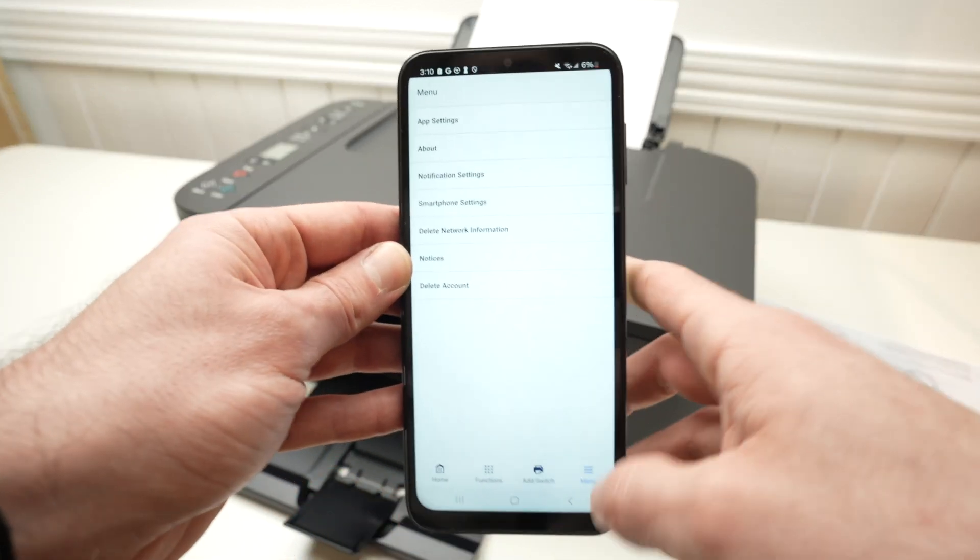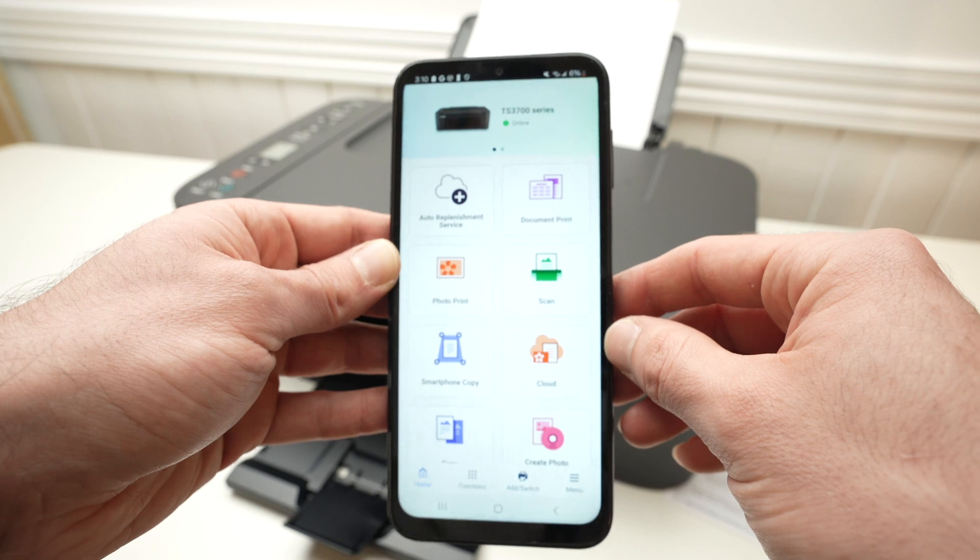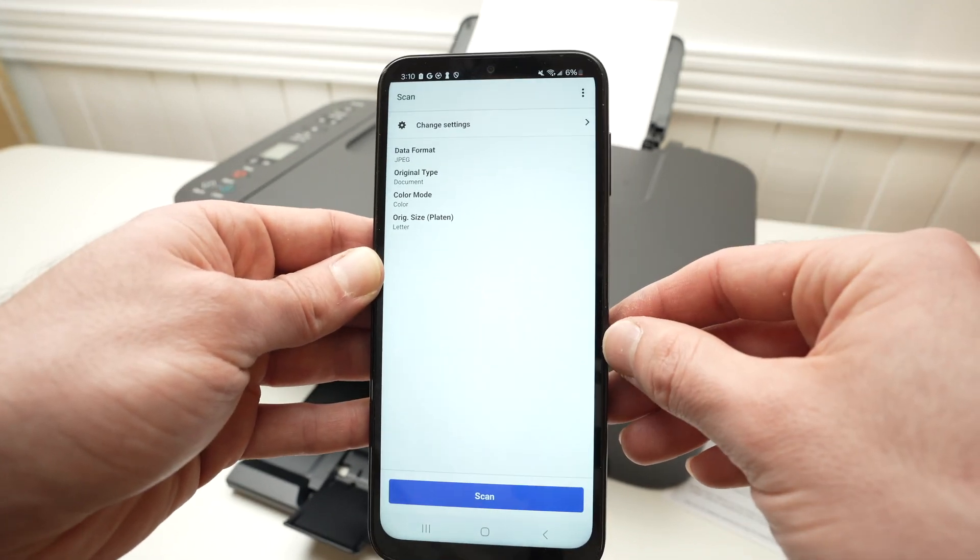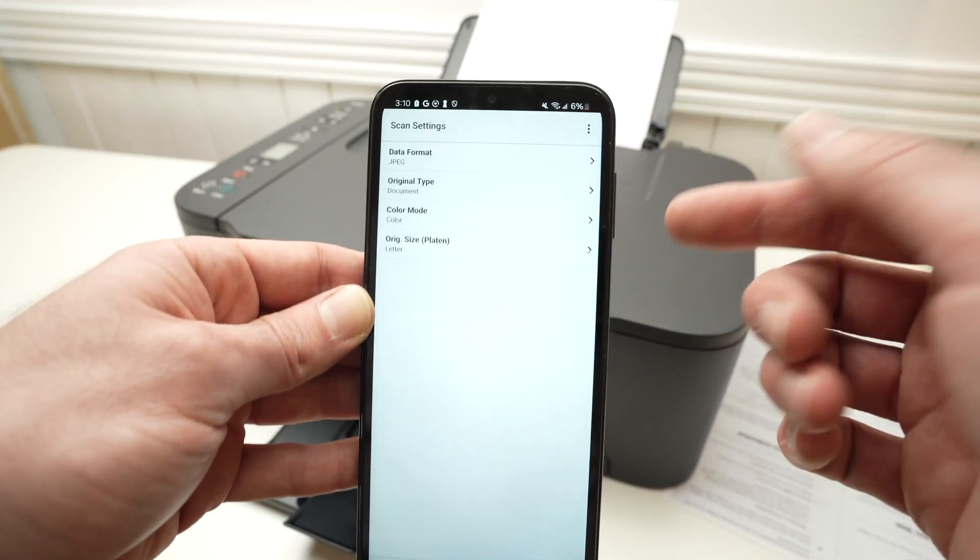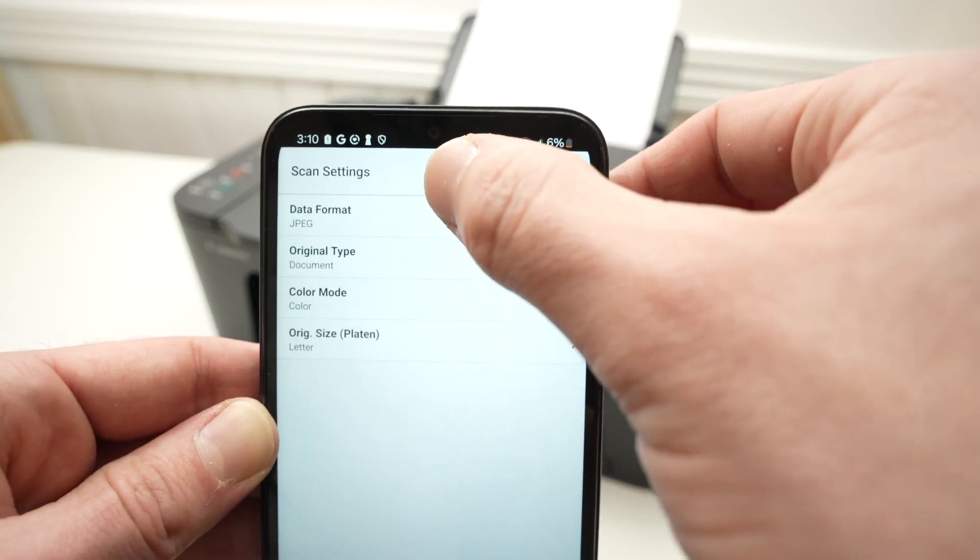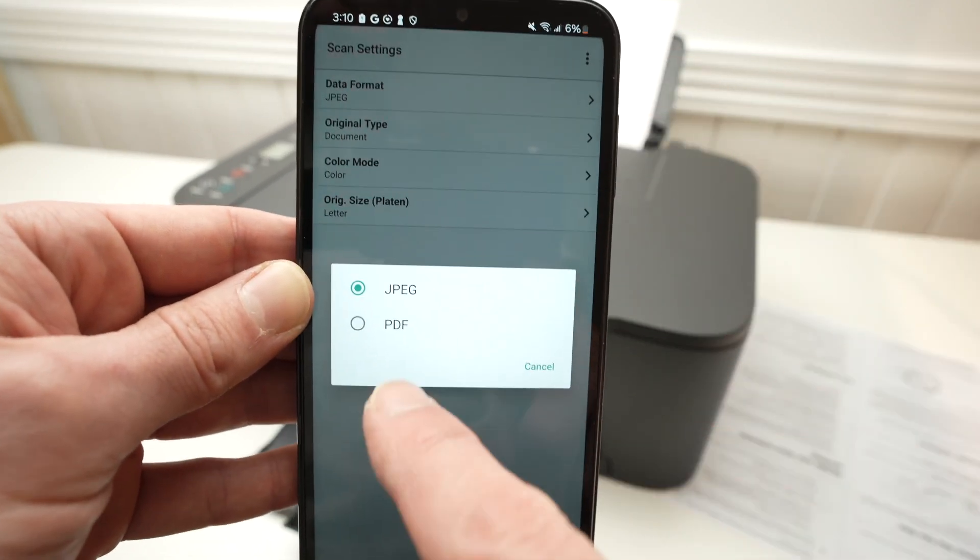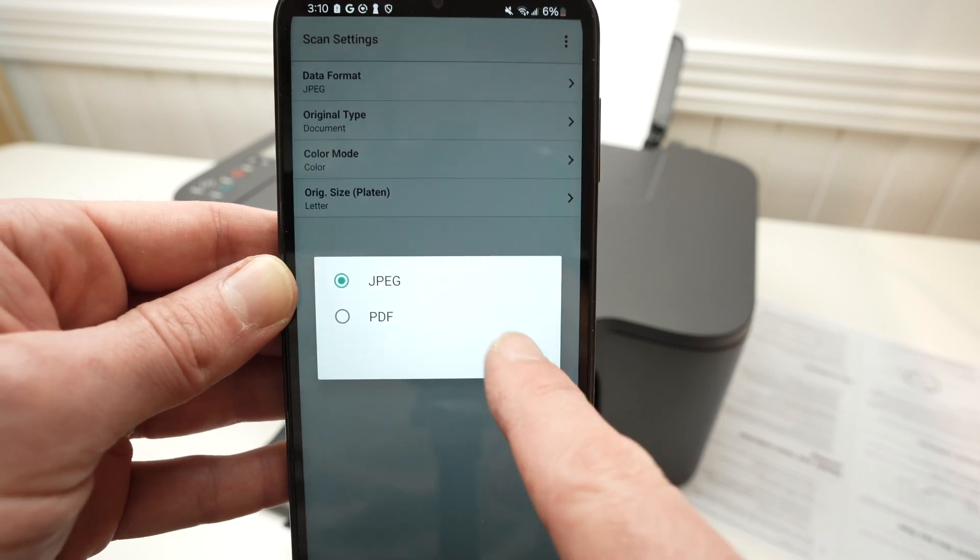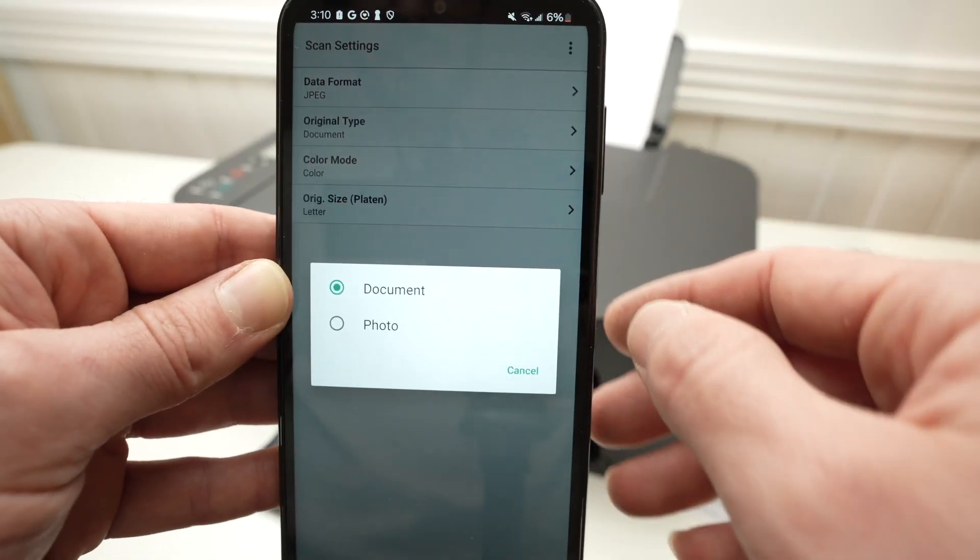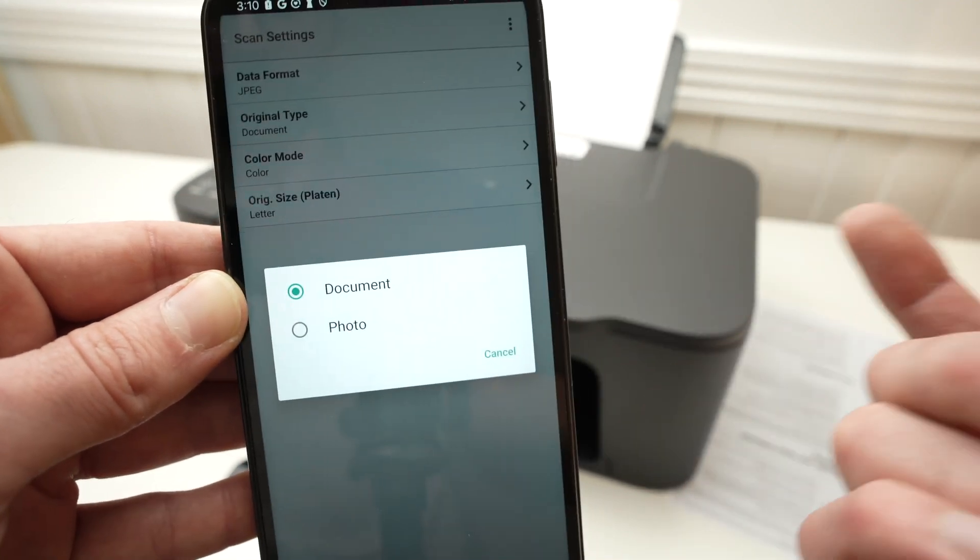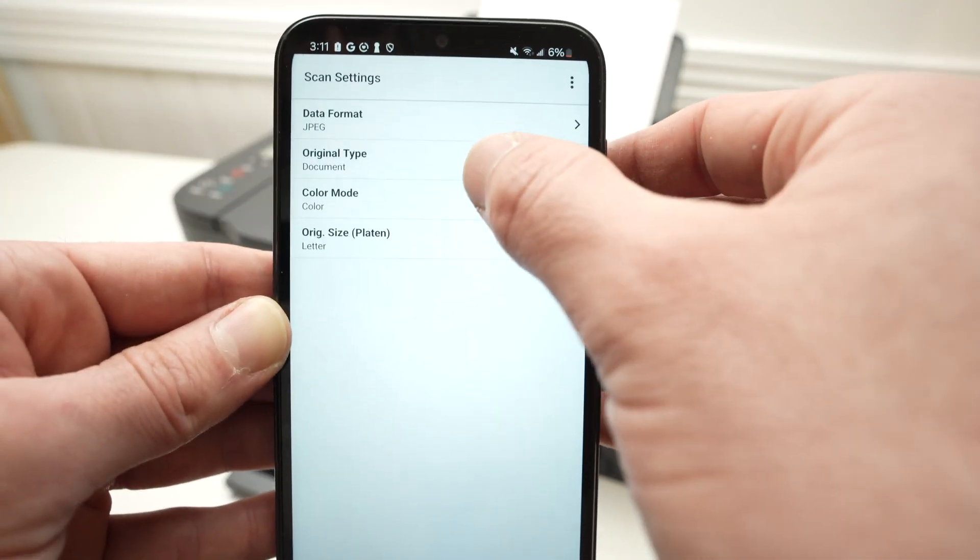On the application, go over here, press Scan. Change settings. And here we have a few settings you can change. You have data format. So if you're scanning a text document, probably you would want it in PDF. So select PDF instead of JPEG. Original type. This is mostly to select documents or photo. Here's a document. I'll leave it like this.